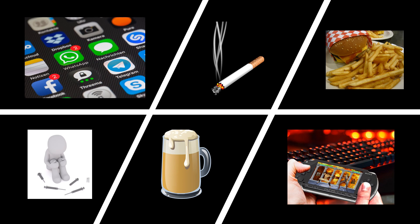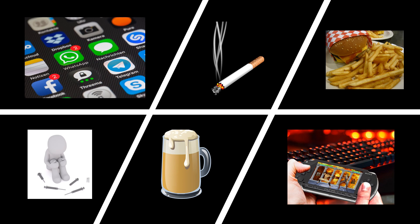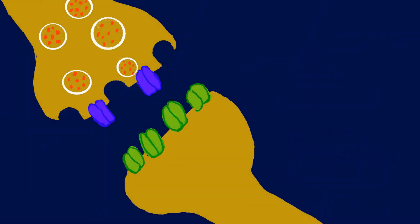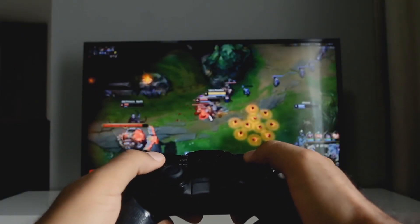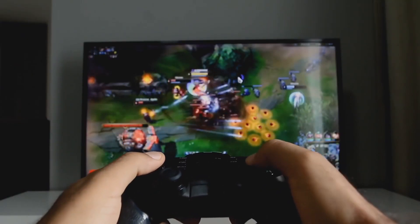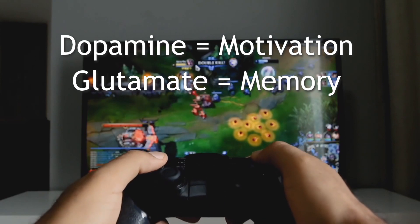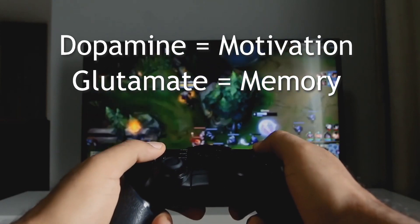Dopamine is also released with drugs, alcohol, smoking, etc. Another neurotransmitter released along with dopamine is glutamate, which is related to memory. When more glutamate is produced, the substance or action will be memorized in more detail. This gives us the feeling of excitement and motivation and reinforces us to repeat it in the future.